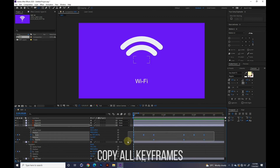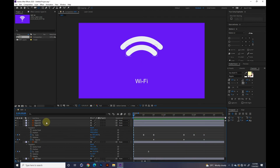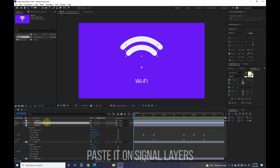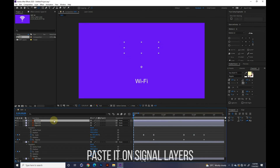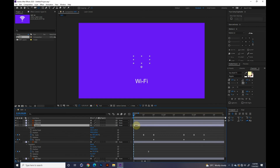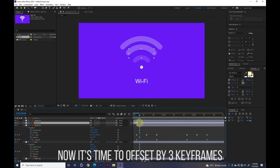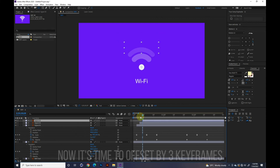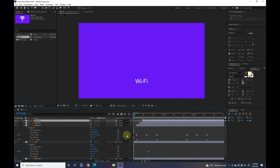Copy all keyframes and paste them on signal layers. Now it's time to offset by three keyframes. Press F9.